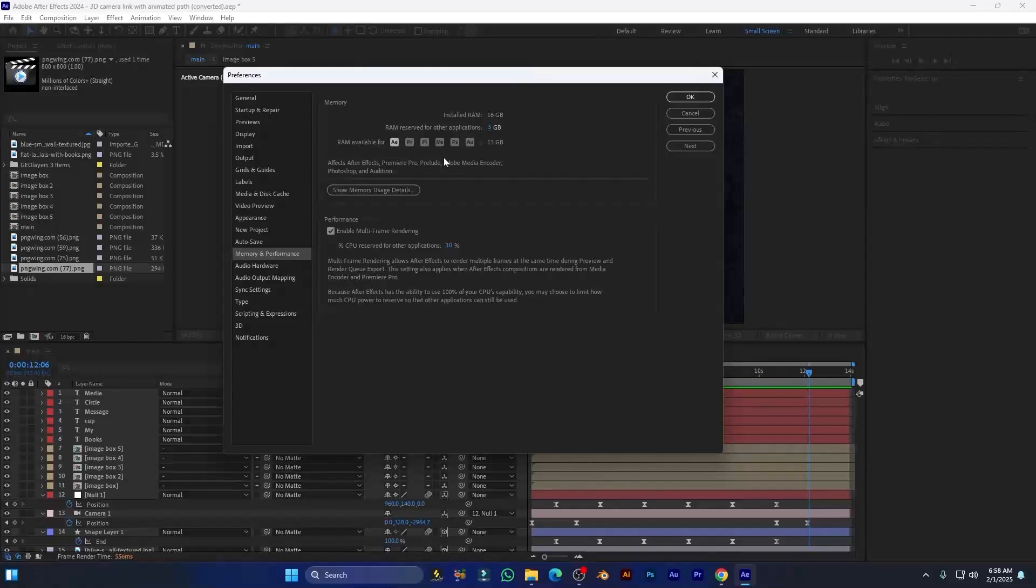Uncheck Enable Multi-Frame Rendering. This is not a good option.